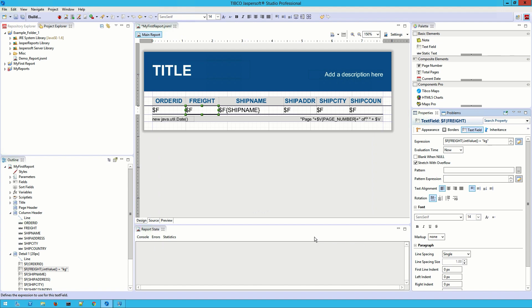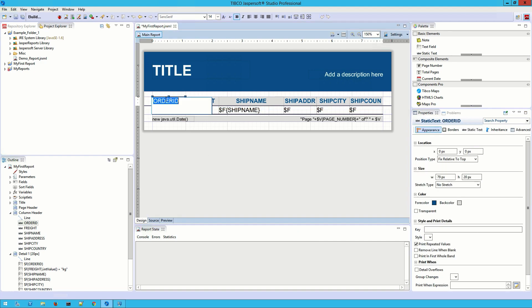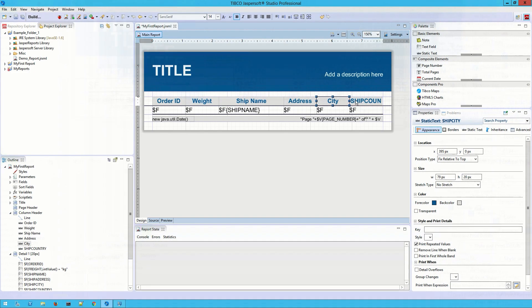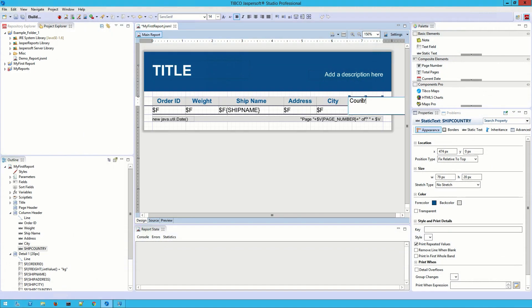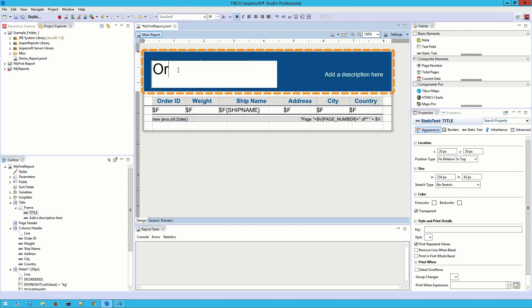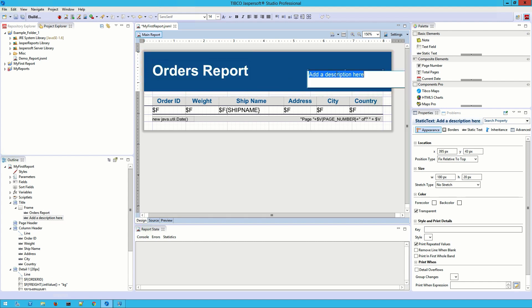We're almost done here, but there are a few more things I want to clean up beforehand. First, I should change these column headers. I can just double-click on the fields to rename them to something a little more readable. Then I can add a quick description and a new title to give some context to it.